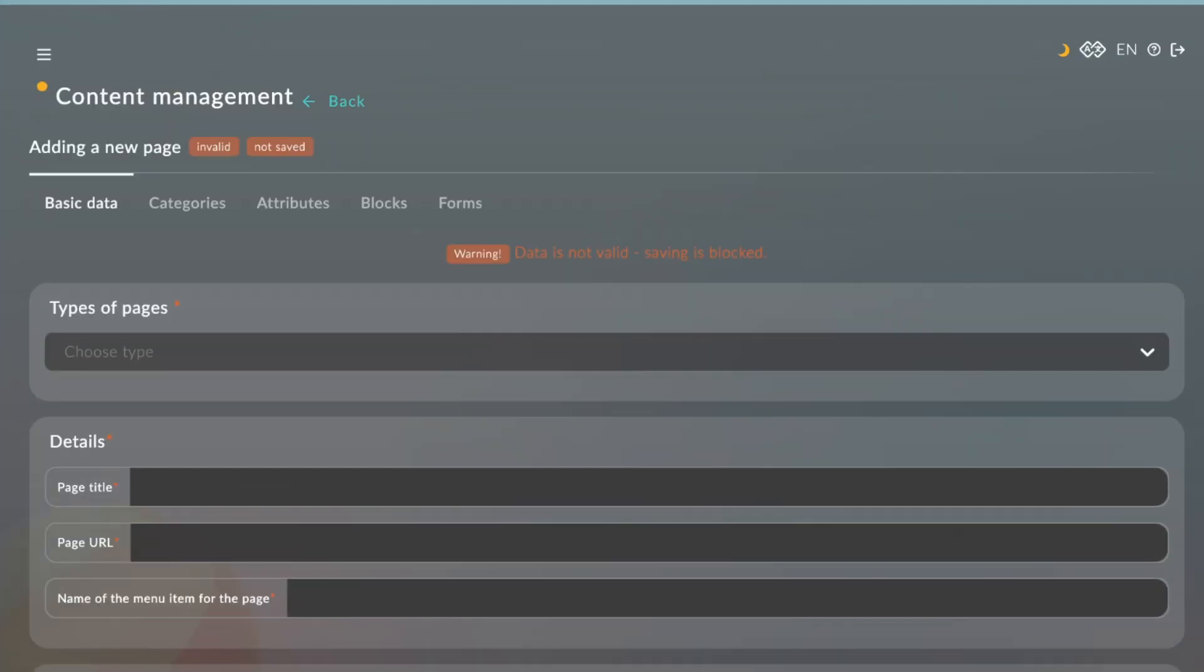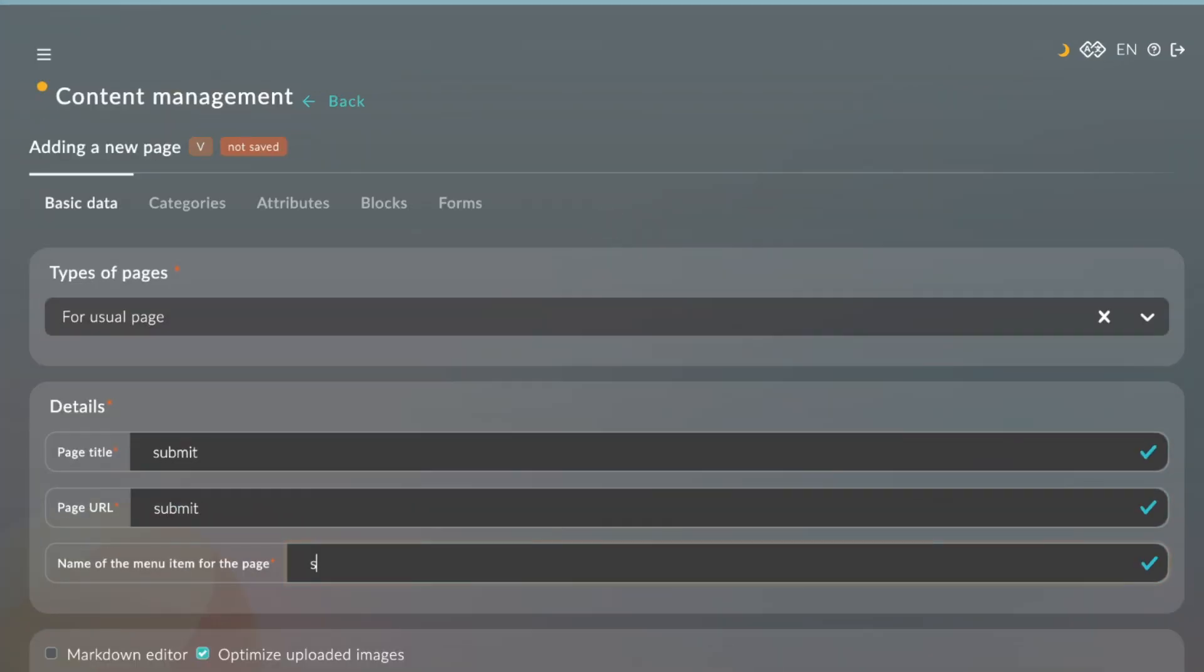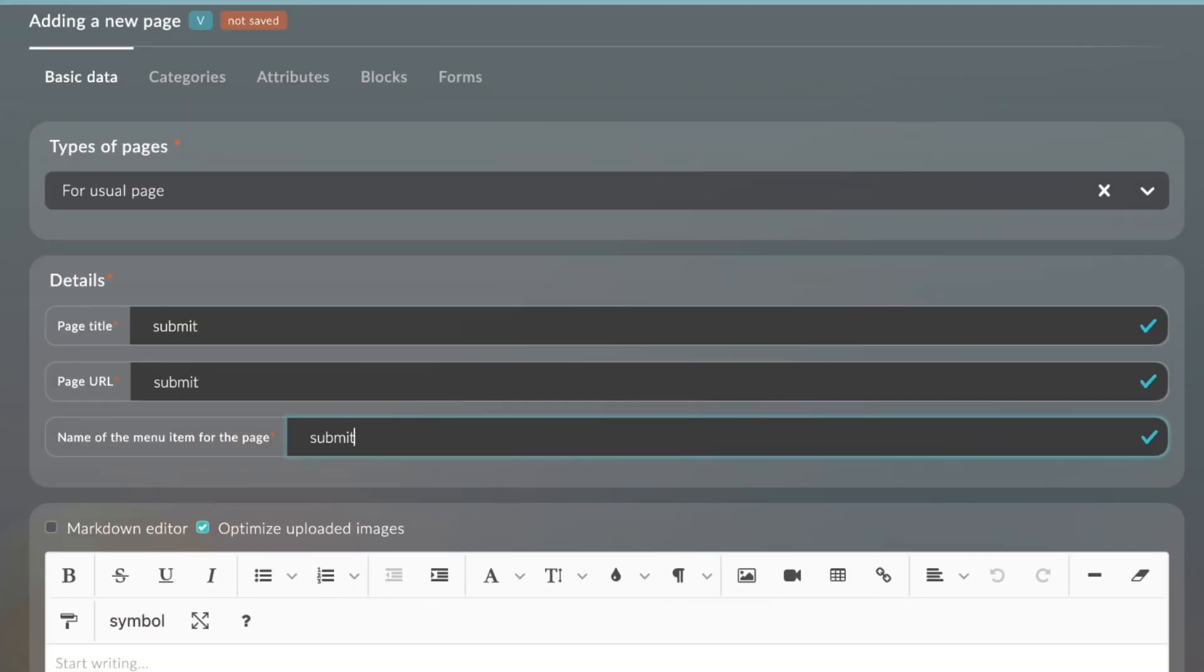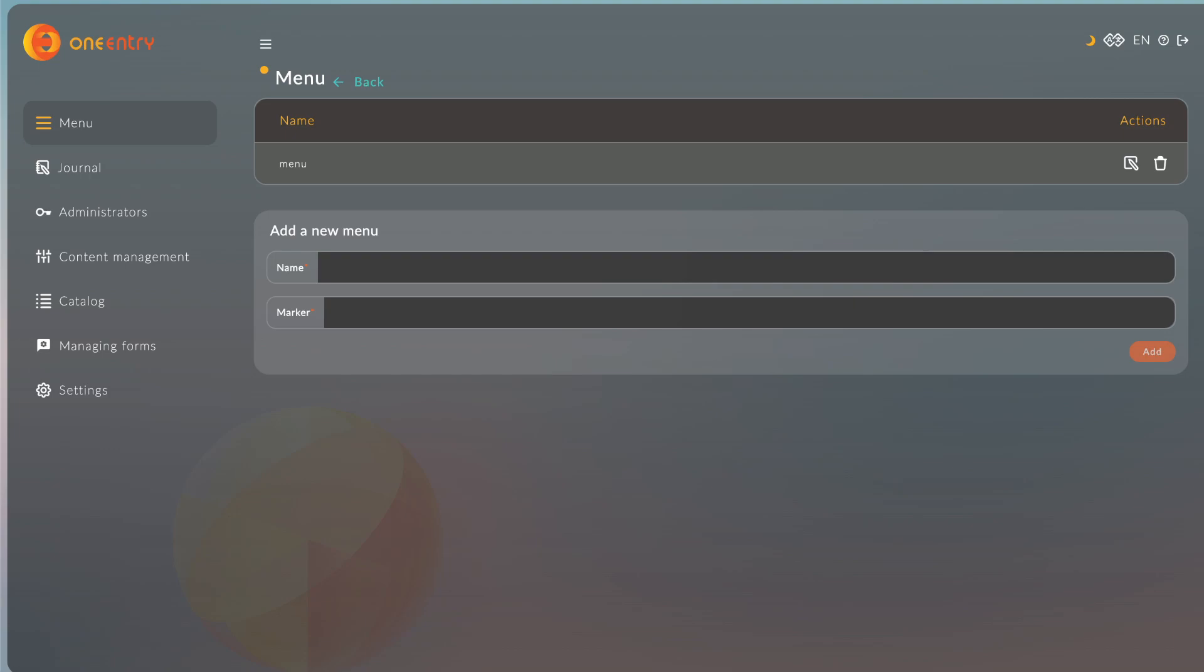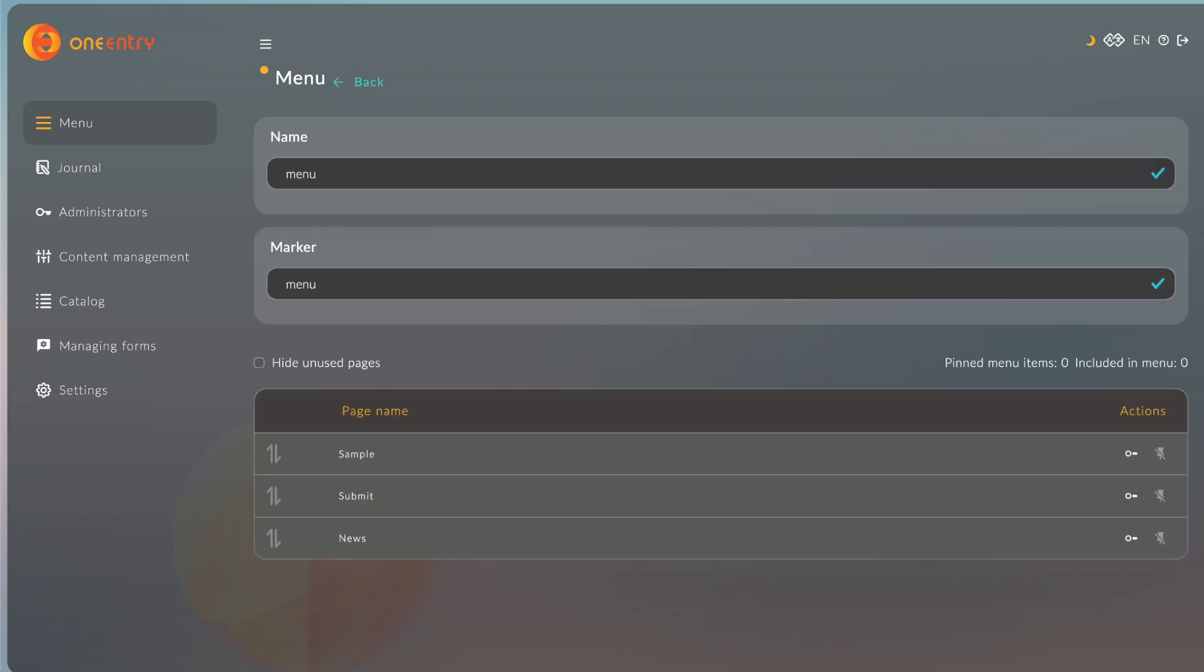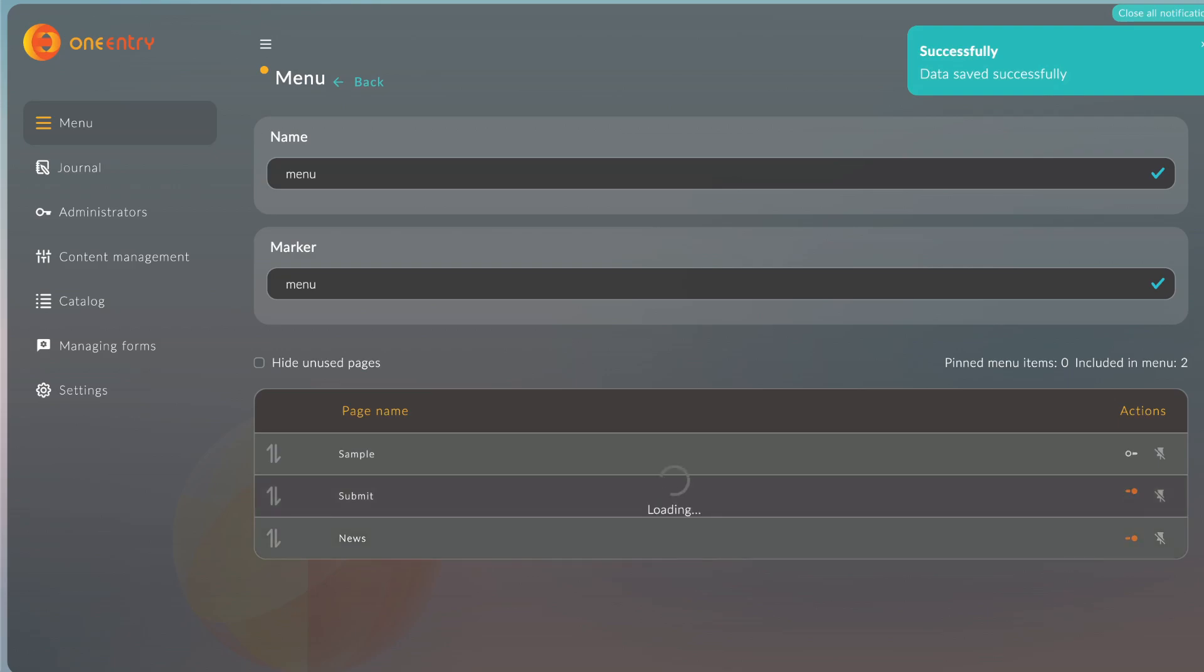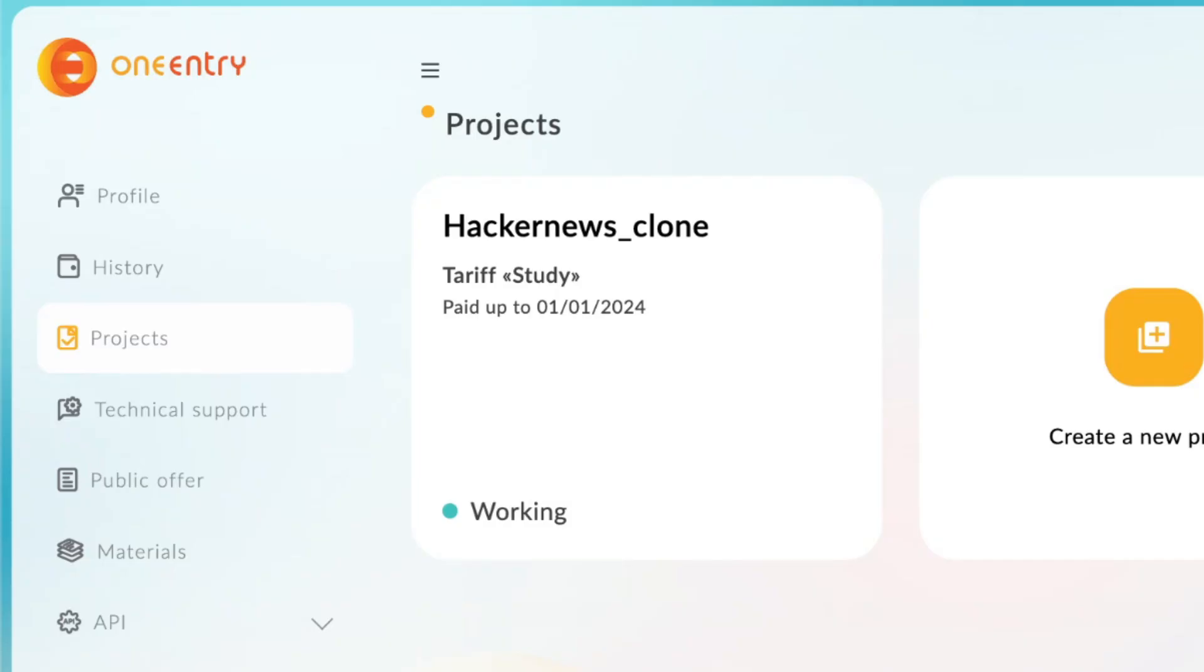Now we'll go to the Content Management and create different pages like Submit to submit a link. We'll go back to the Menu tab and edit the previously created menu, and add all the pages we created to the menu.